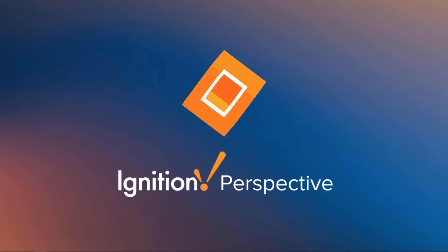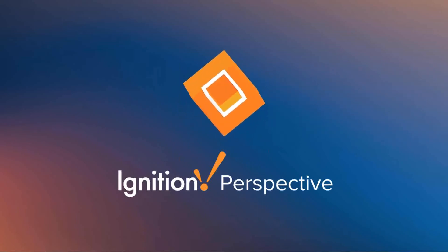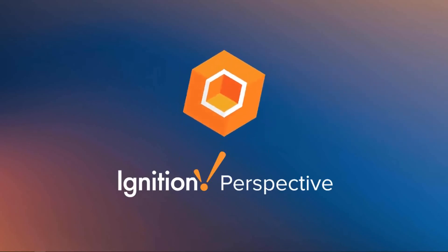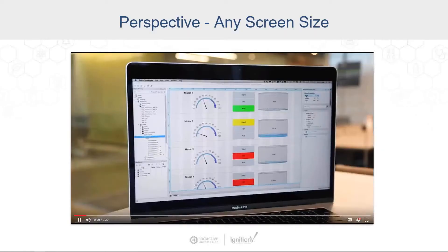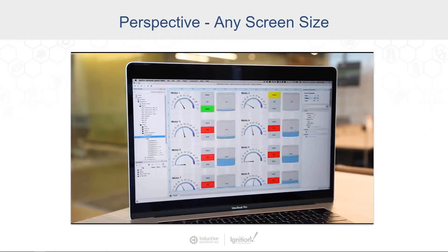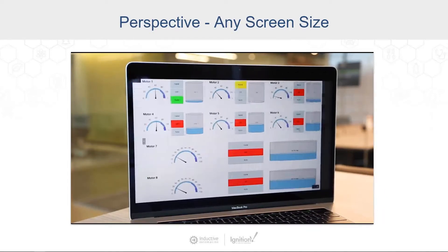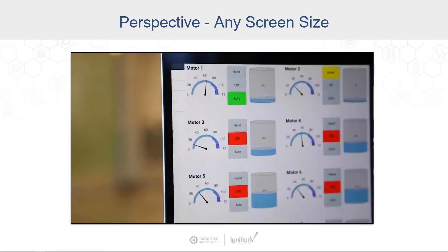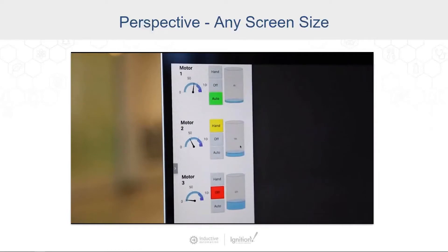Perspective is all about making it easier than ever to turn data into action. It's an ideal tool for building mobile-first applications that are native HTML5 and CSS. Perspective lets you design applications for any screen size. You can streamline your development process with robust design components — you can design for mobile, desktop, and display screens all at the same time.